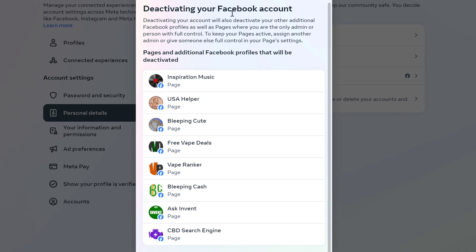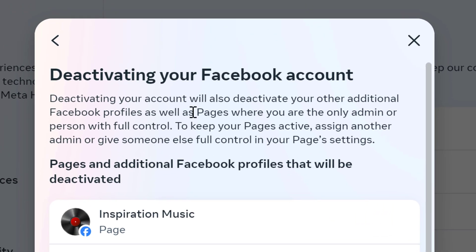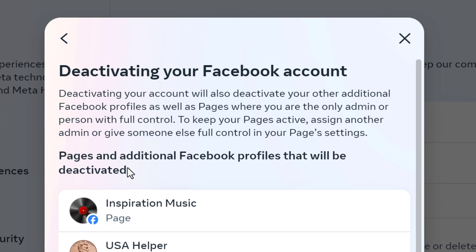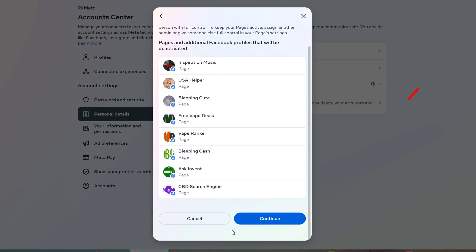Here is the deactivating your Facebook account confirmation. Deactivating your account will also deactivate your other additional Facebook profiles, as well as pages where you are the only admin or person with full control. If you want to keep your pages active, you need to assign them to another admin or give someone else full control of your page settings. Facebook lists out all the additional profiles that will be deactivated, so if you're fine with this just left click on the button that says Continue.